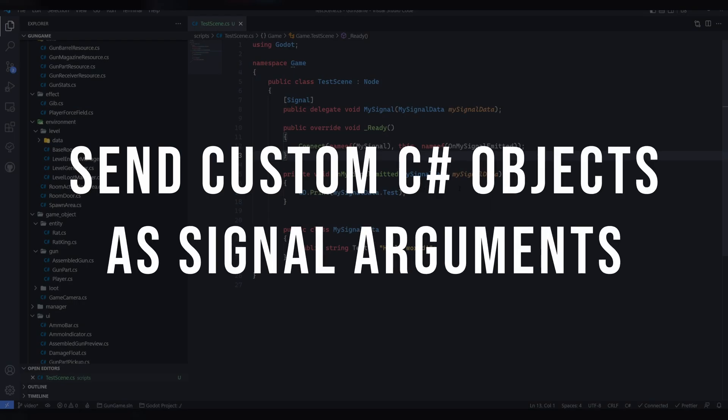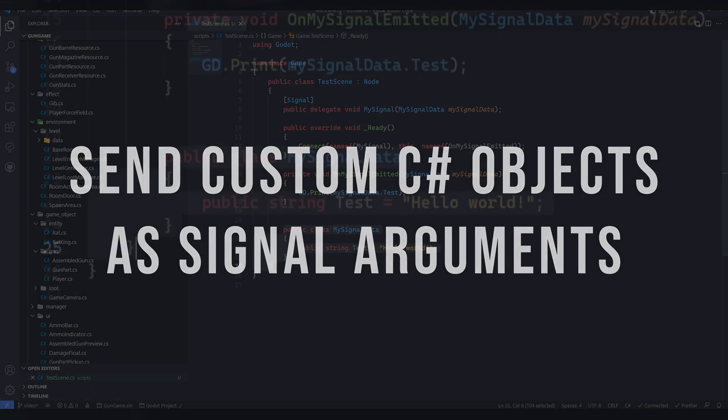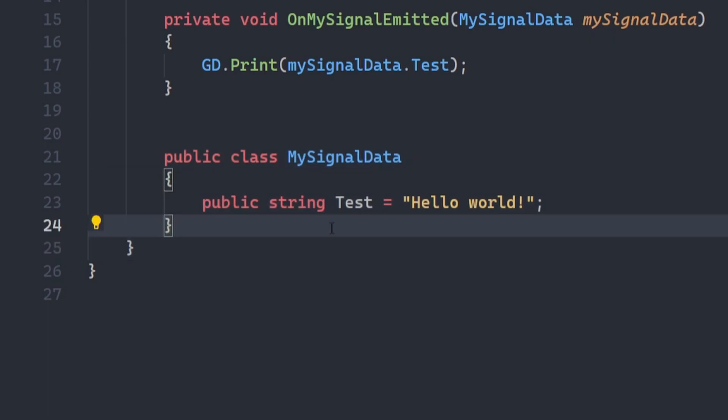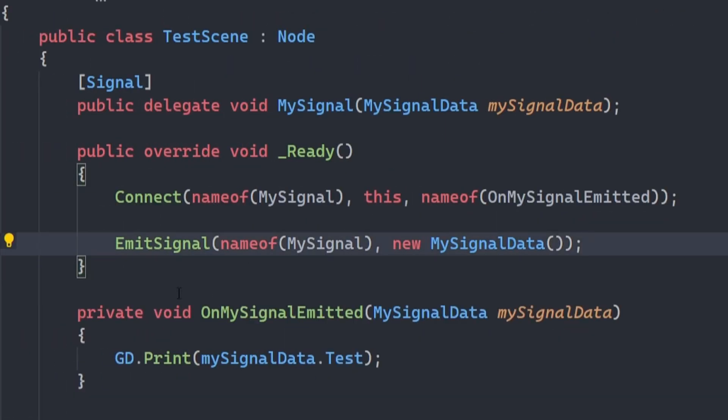Send custom objects as signal arguments. You may have encountered this issue where you define your own class in C Sharp, try to send it as a signal argument, and experience this error.